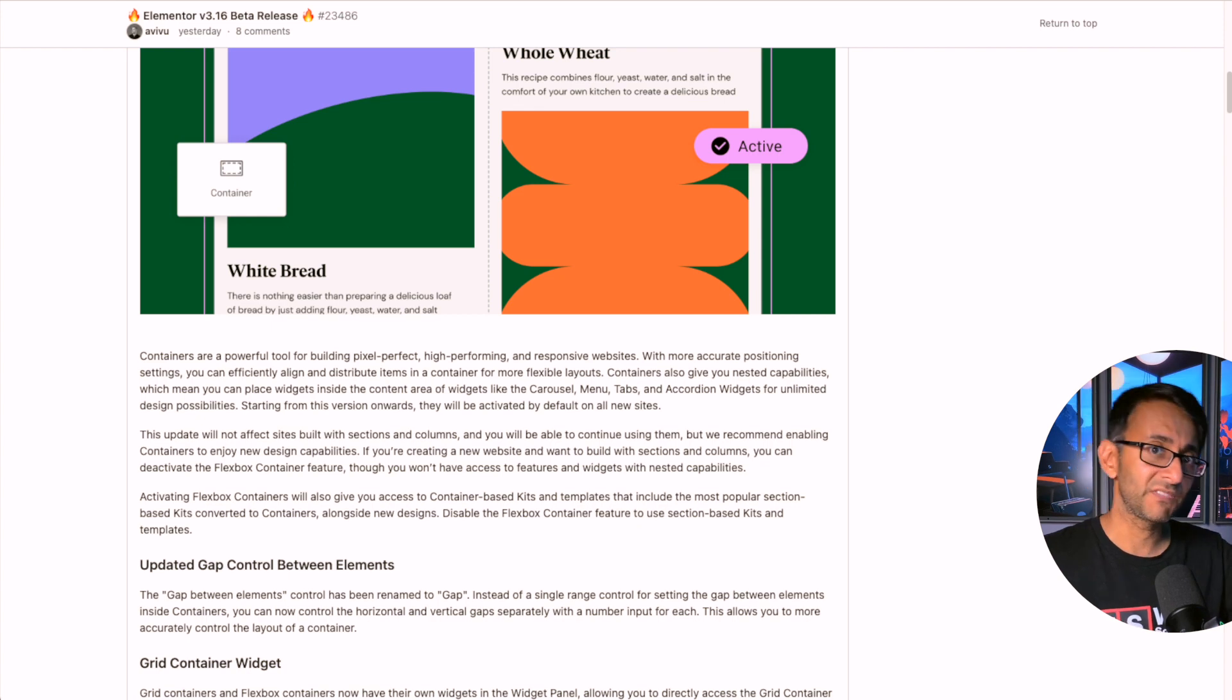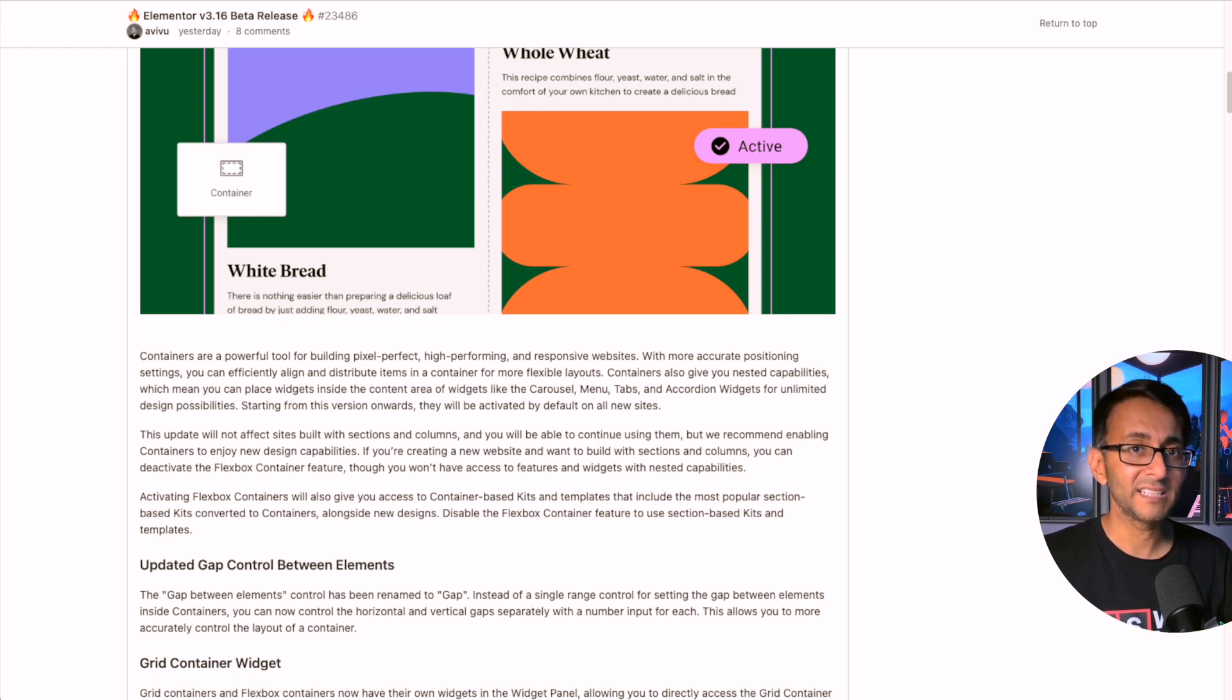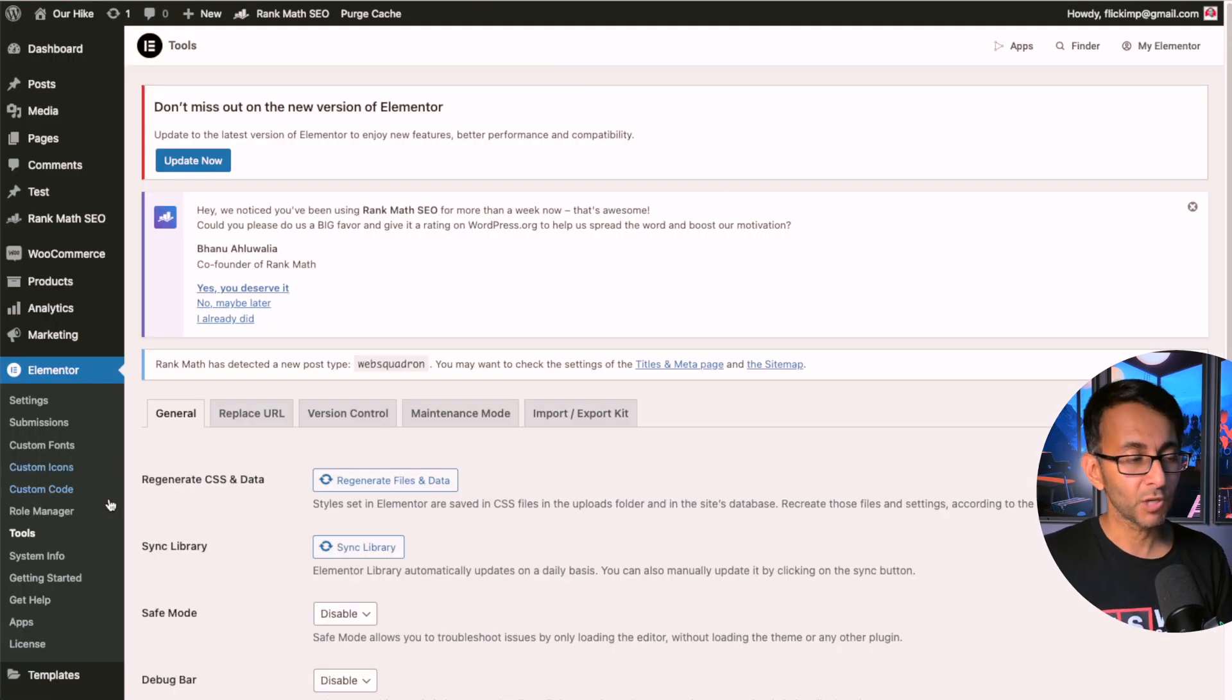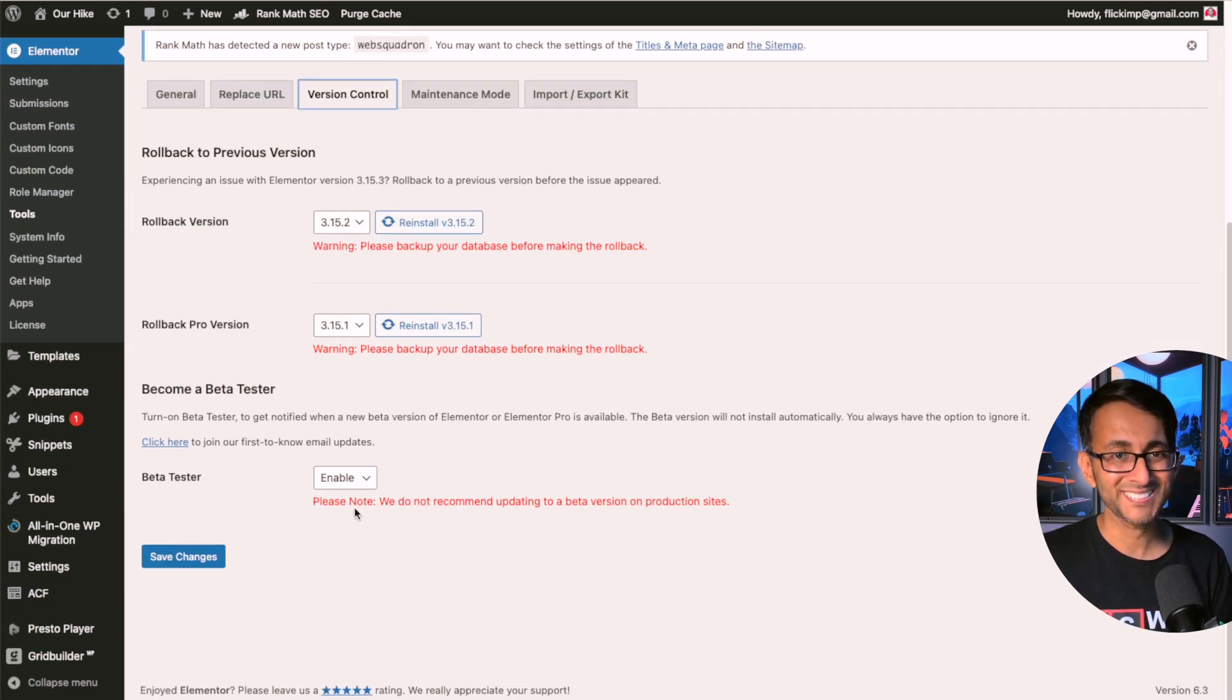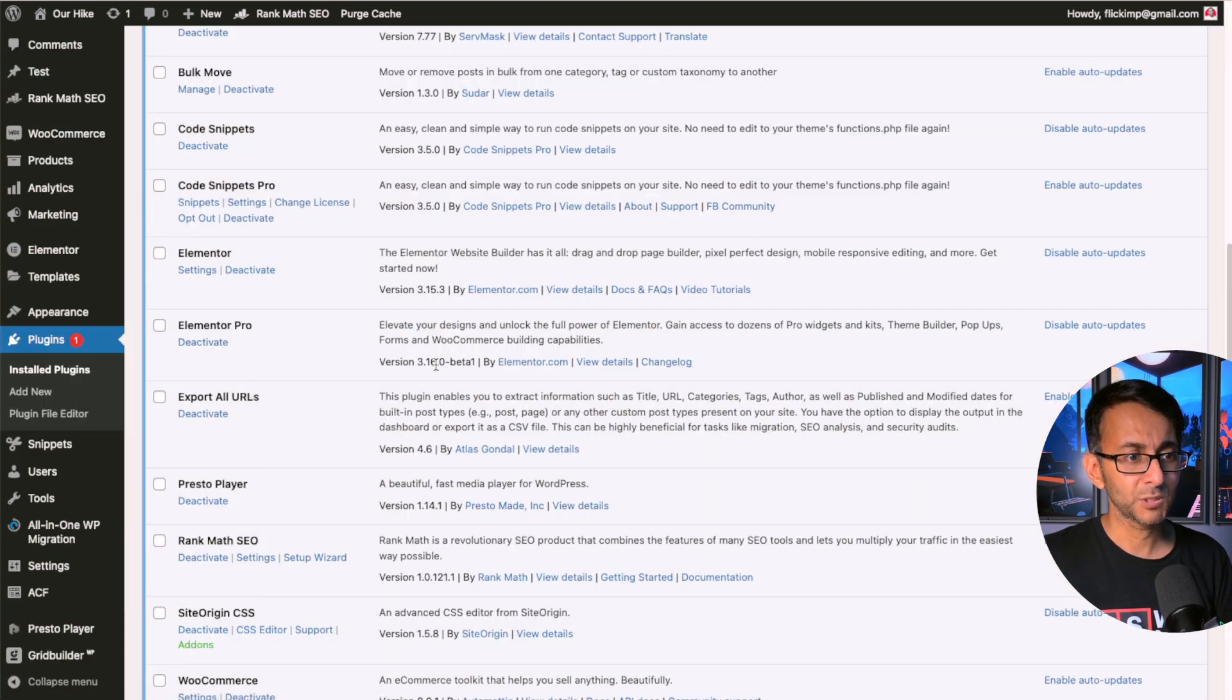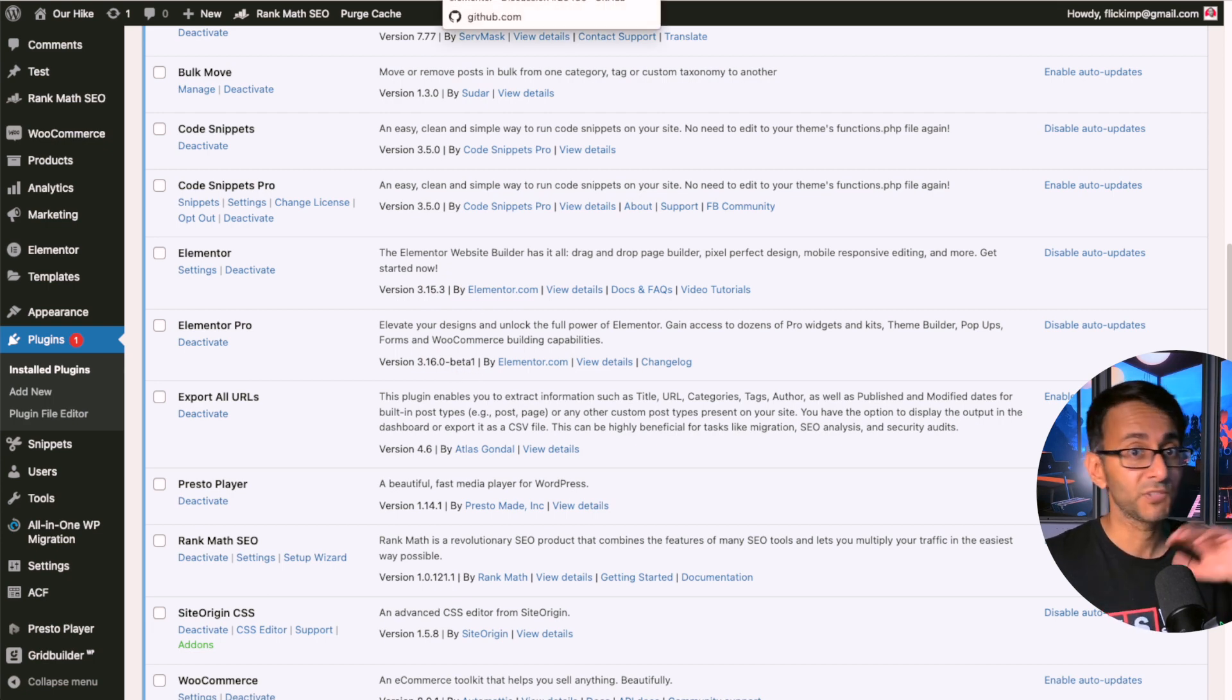Now if anyone does want to get the Elementor beta version, you do have to go to Elementor, go to Tools, go to Version Control, scroll down and ensure that your beta testing is enabled. You will see Elementor Pro 3.16 Beta 1 is now available, and that's what you need to use if you want to test anything out.